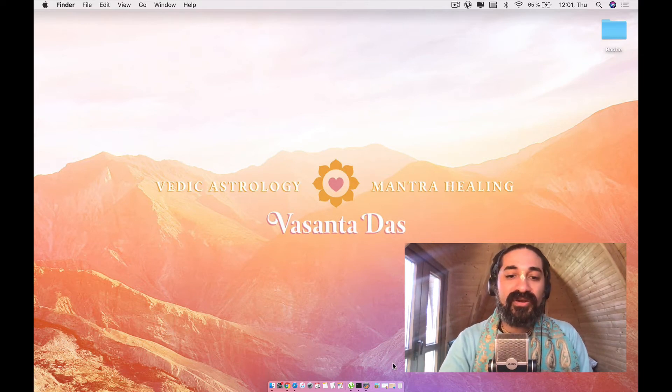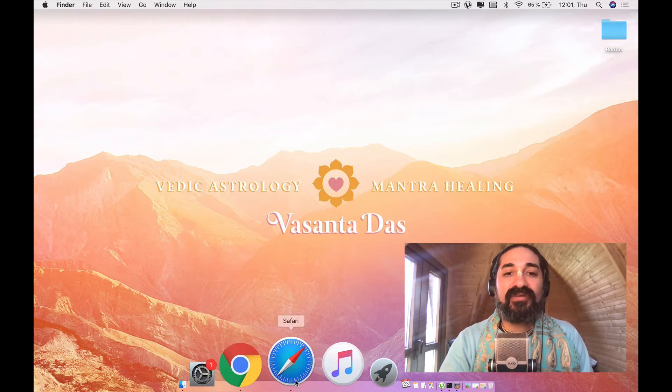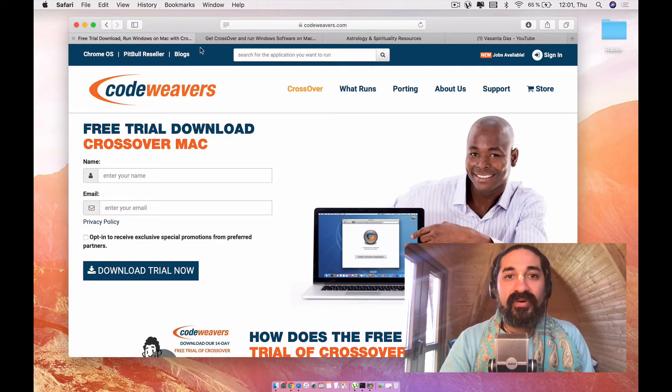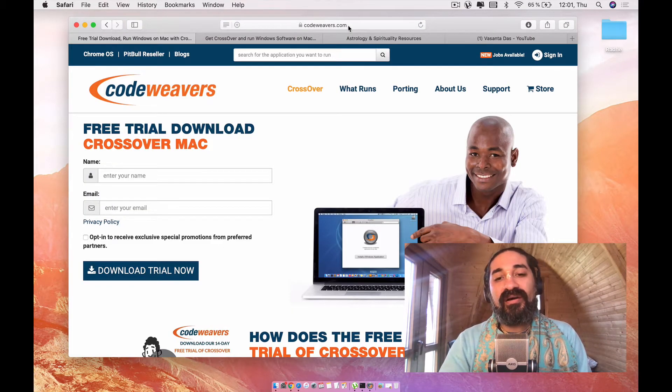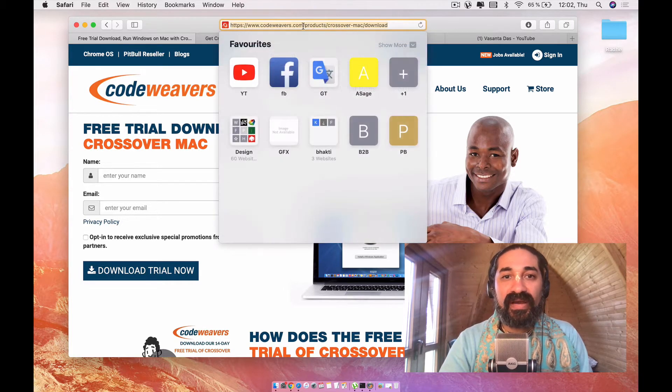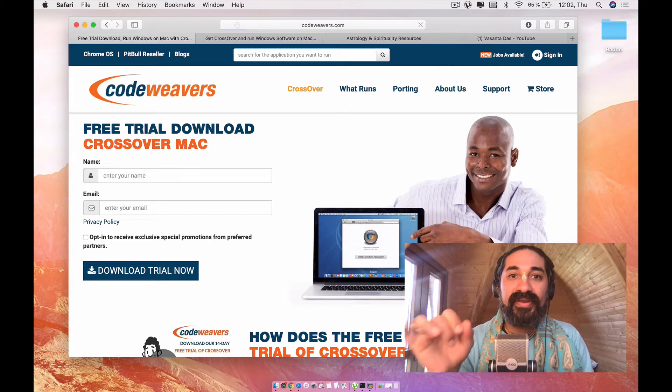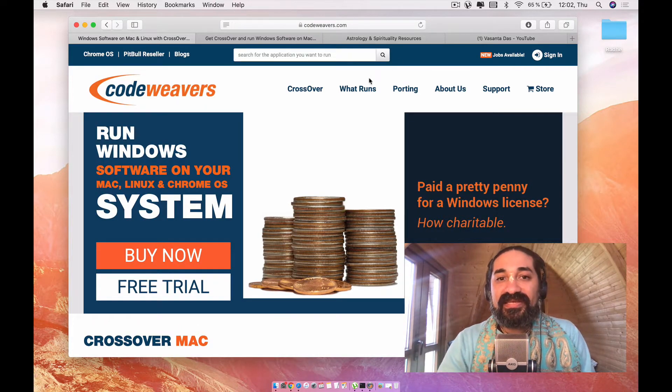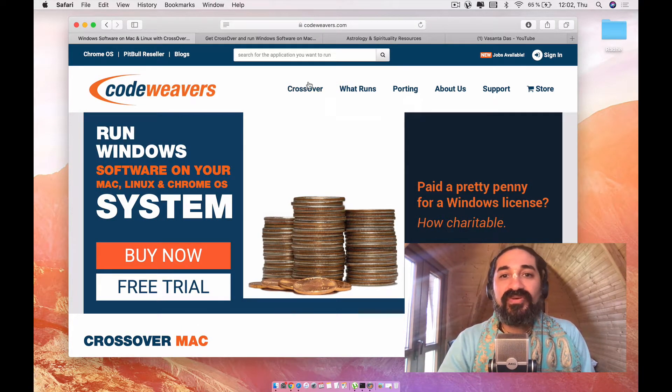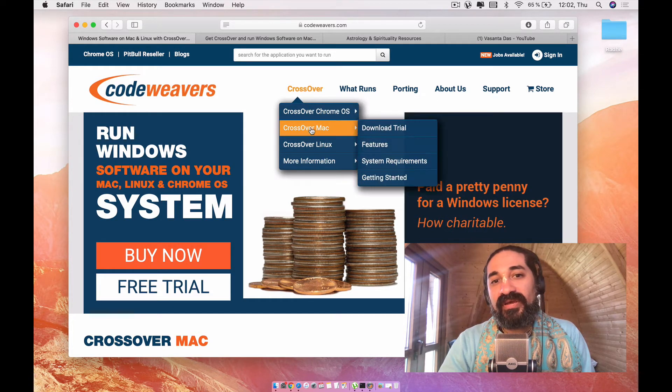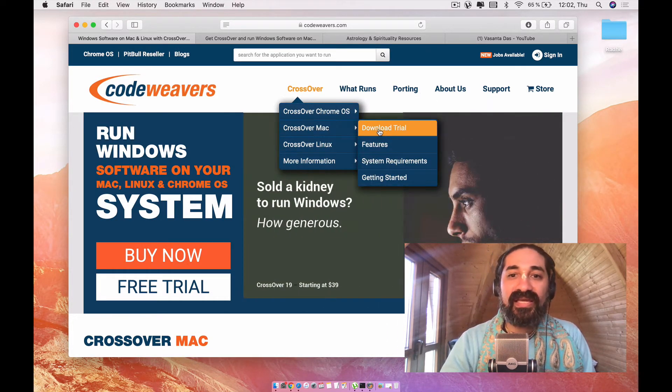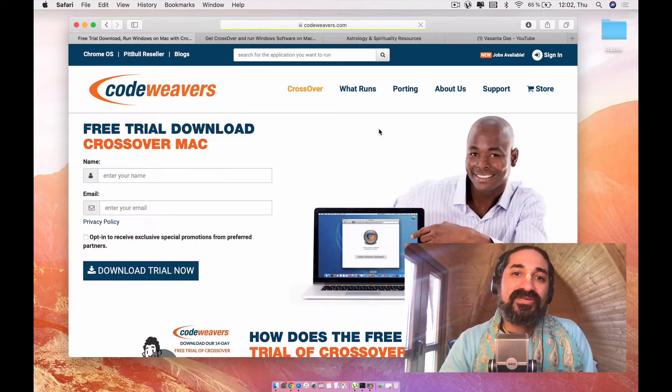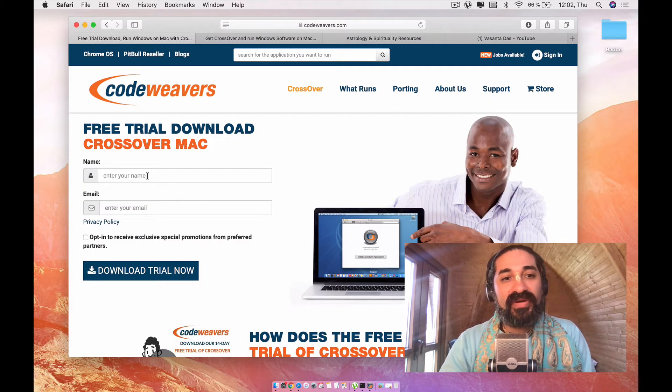What you're going to want to do is open your browser and we're going to go over here to codeweavers.com. And if we go ahead to codeweavers.com, you're going to see this window. What you want to do here is you want to go over here to Crossover Mac and hit the download trial button.